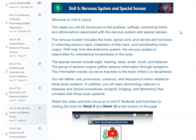During this unit, you will define, use, pronounce, construct, and deconstruct terms related to these body systems. In addition, you will learn terminology relevant to diseases and clinical procedures that correlate with these body systems.